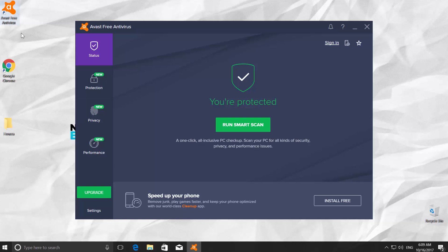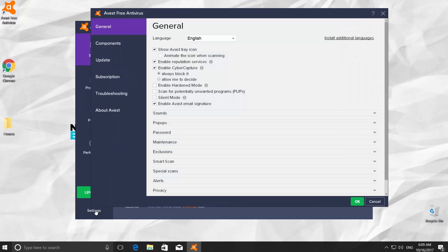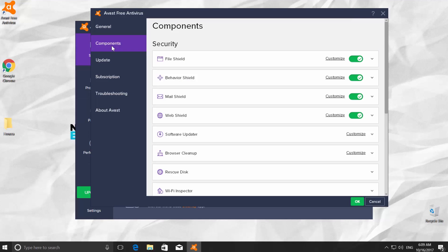Go to the bottom left side of Antivirus and click on Settings. It will open a tab for General Settings. We need the Components tab — you will find it on the left side of your window, right under General. You will see the File Shield option at the top of the list. Click on Customize.